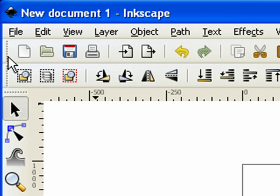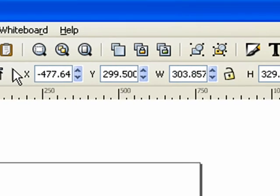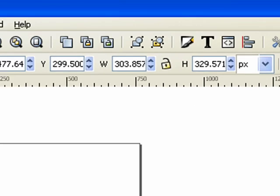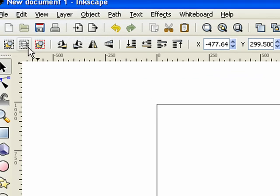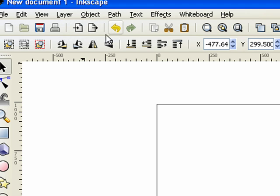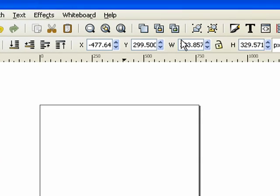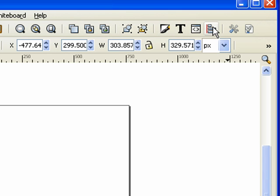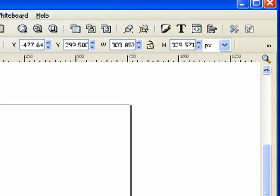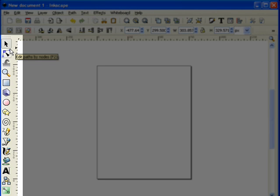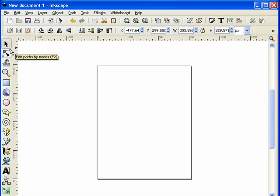Right below the menu we have some icons that have some of the more commonly used items. You know new document, open document, save and print. You could import, export, undo, cut, paste, zooms. Over here we'll be talking about this a little bit more but these are locking layers and grouping. We have our text tool, our align and distribute tool and various other tools as well. This area here we'll go over in a moment but let's look at these tools down here. This is our tool box. This is where we keep all of the tools that we'll be using to create our patterns with.